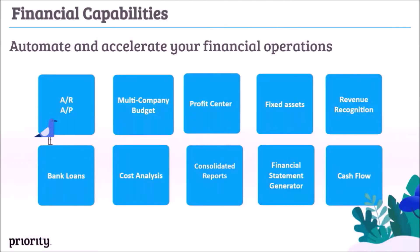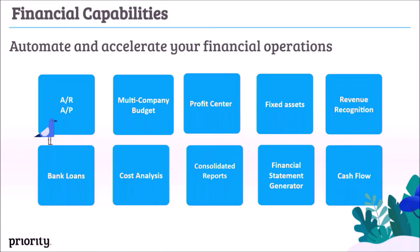Priority offers various financial capabilities, including AR, AP, revenue recognition, budget planning and control, cash flow, project accounting, financial statements, and many more. We chose a few highlights to show you today, so let's start with the digital AR process.